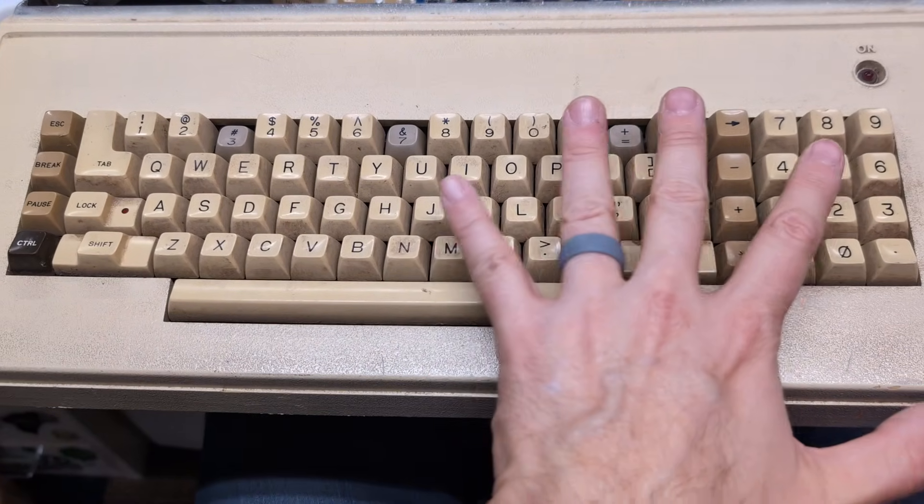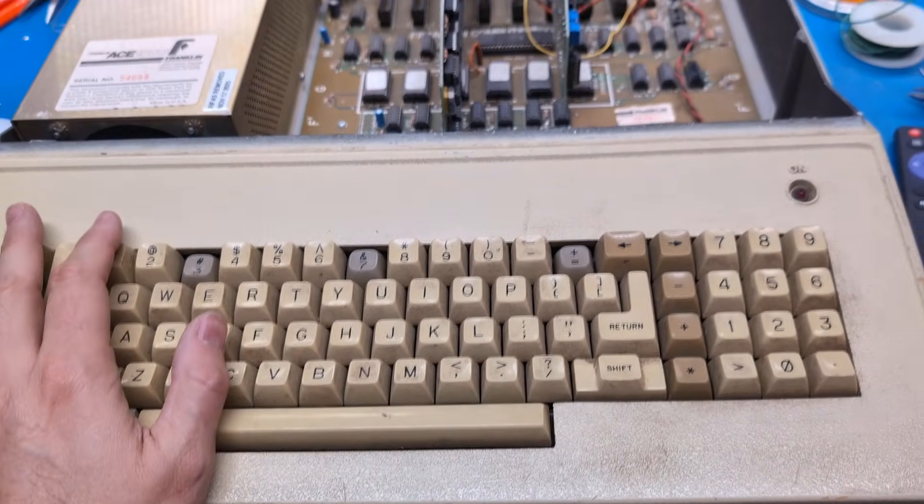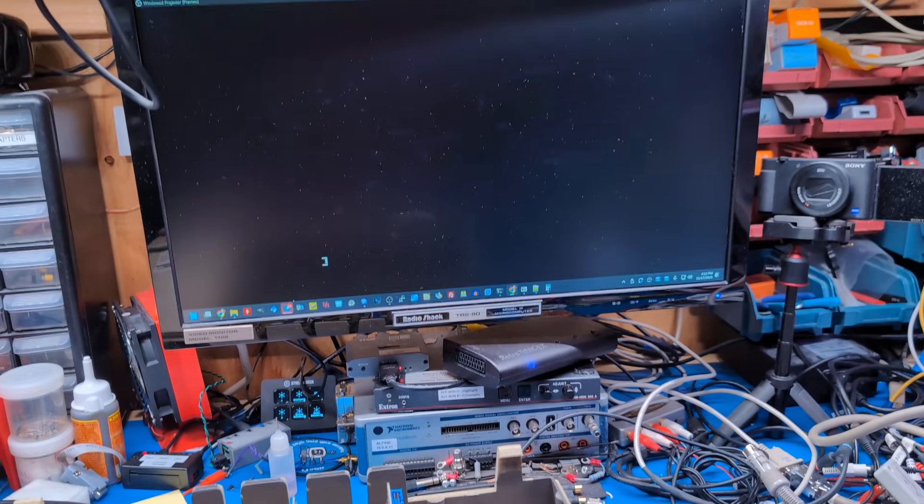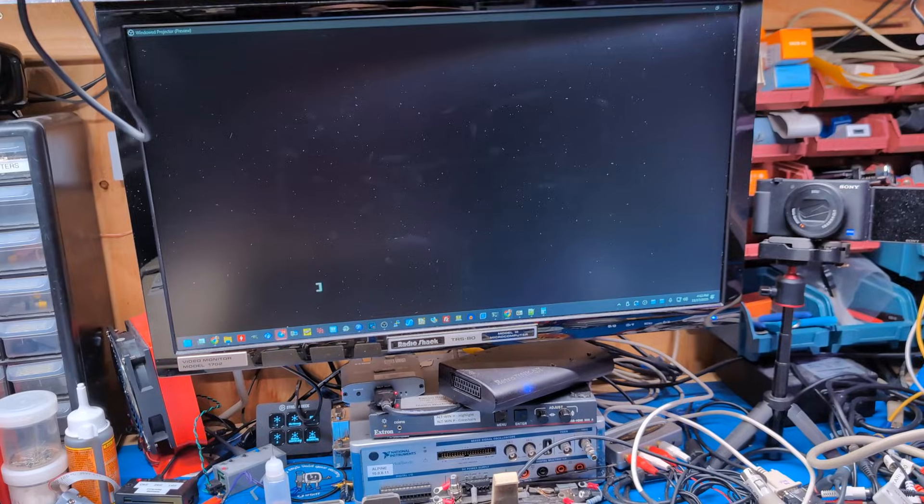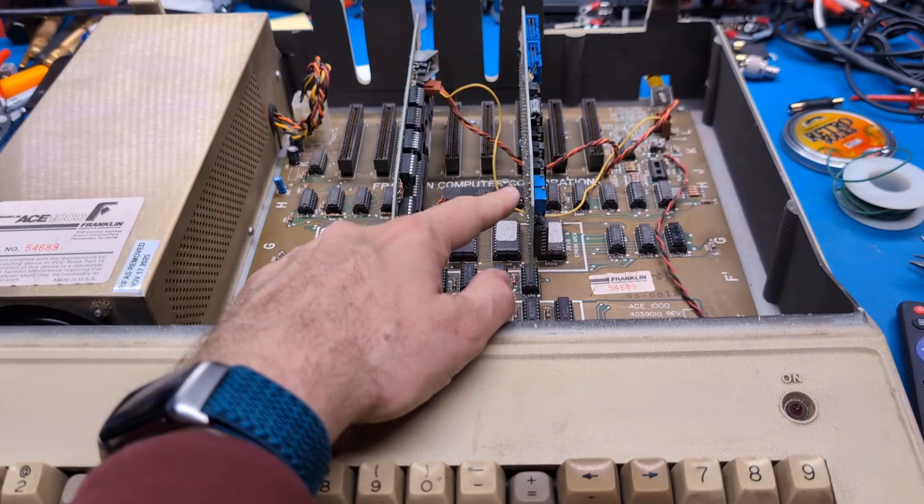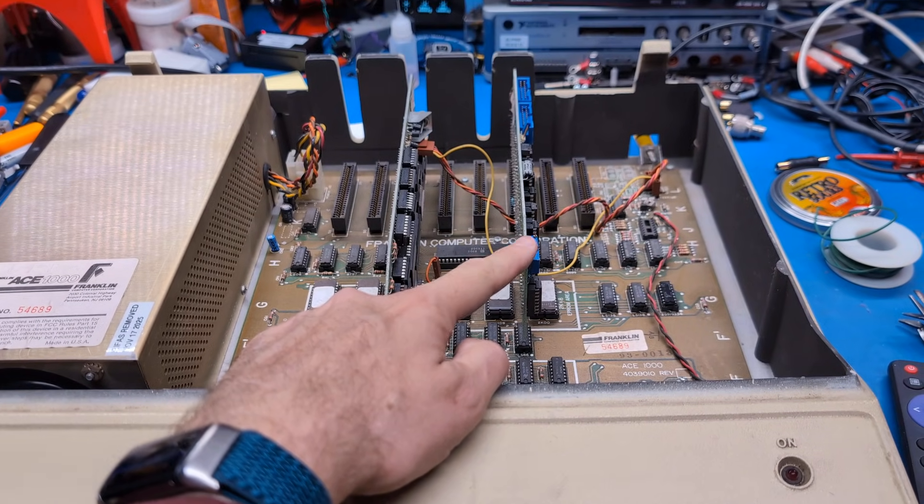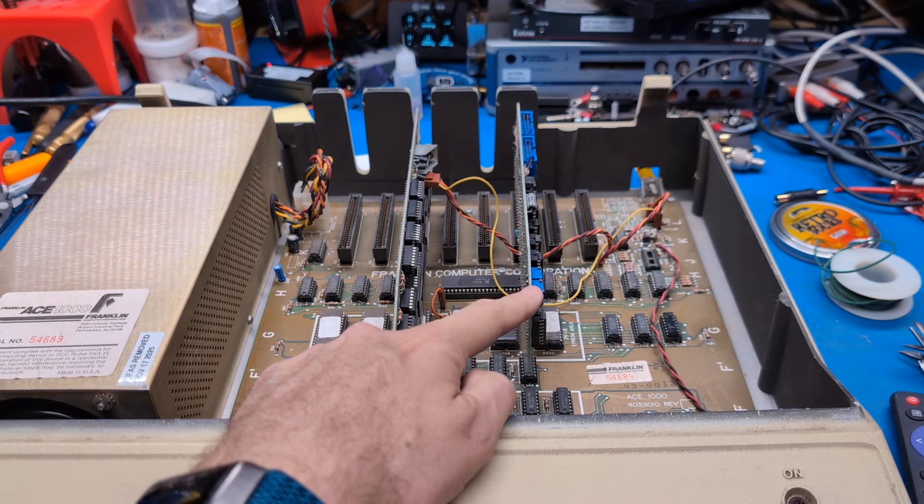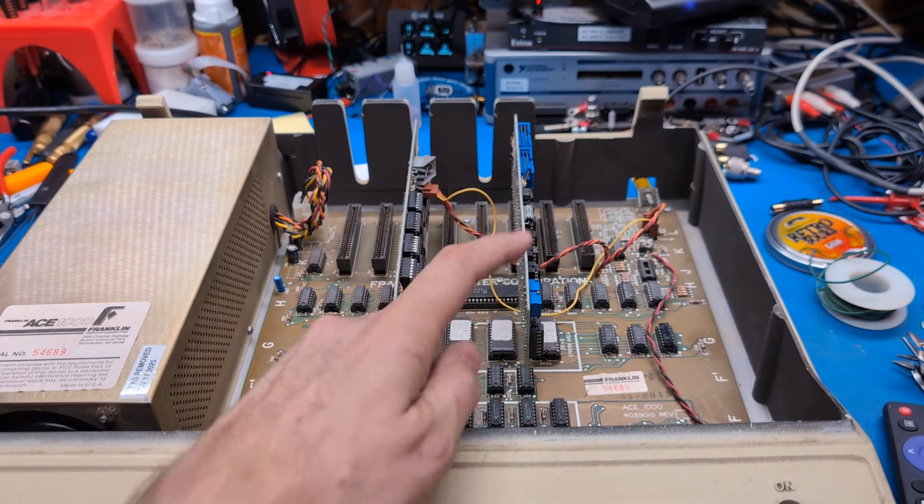And if any keys work, there'll be like two or three. So I suppose what I could do is plug a floppy drive into this disk controller and we can see if it boots software. Let's try that.